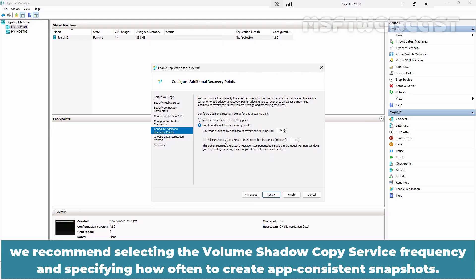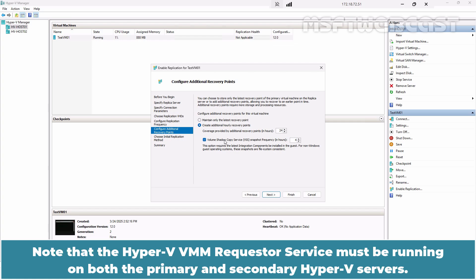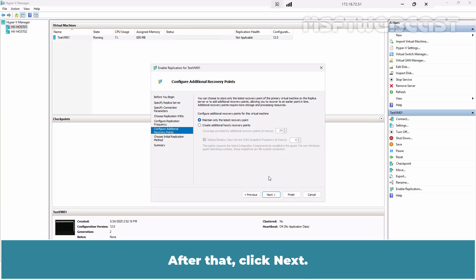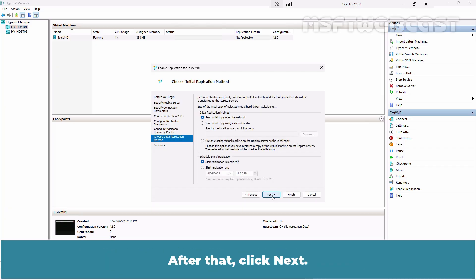If you want to consistently recover applications and workloads that have their own VSS writers, we recommend selecting the volume shadow copy service frequency and specifying how often to create app-consistent snapshots. Note that the Hyper-V VMM requester service must be running on both the primary and secondary Hyper-V servers. In this example, I am going to select the first option, Maintain only the latest recovery points. After that, click Next.